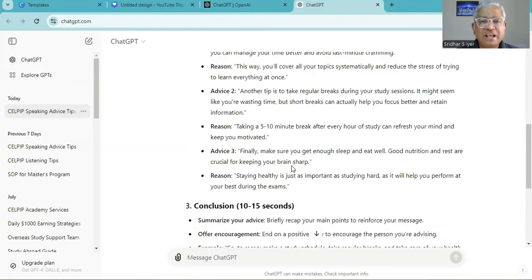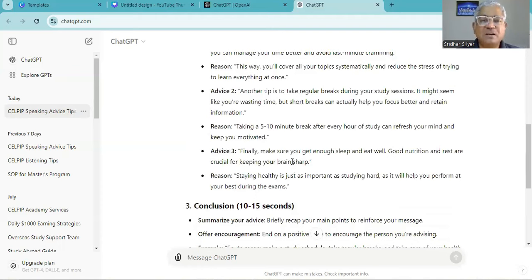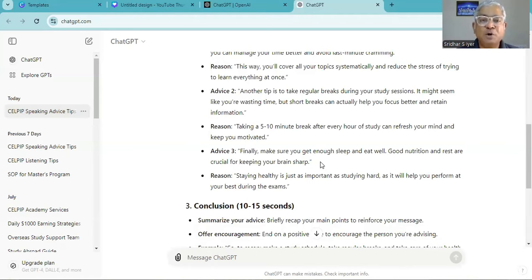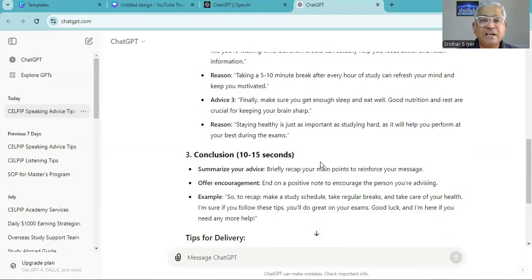Finally, make sure you get enough sleep and eat well. Good nutrition and rest are crucial for keeping your brain sharp. Staying healthy is just as important as studying hard as it will help you perform at your best during the exams.